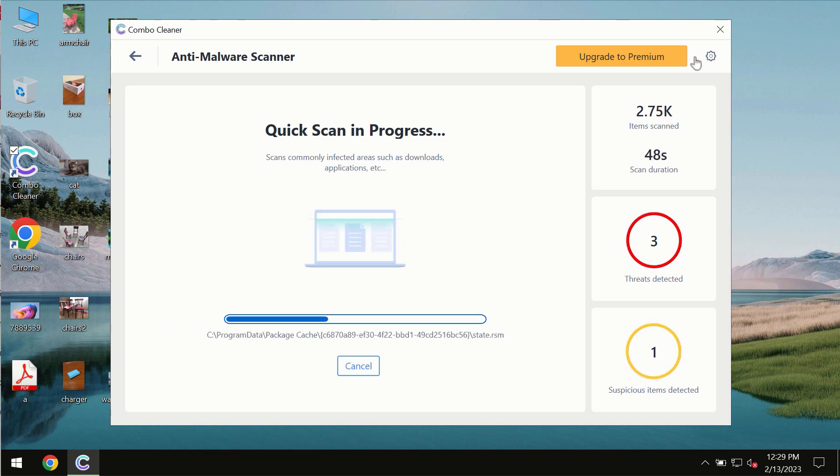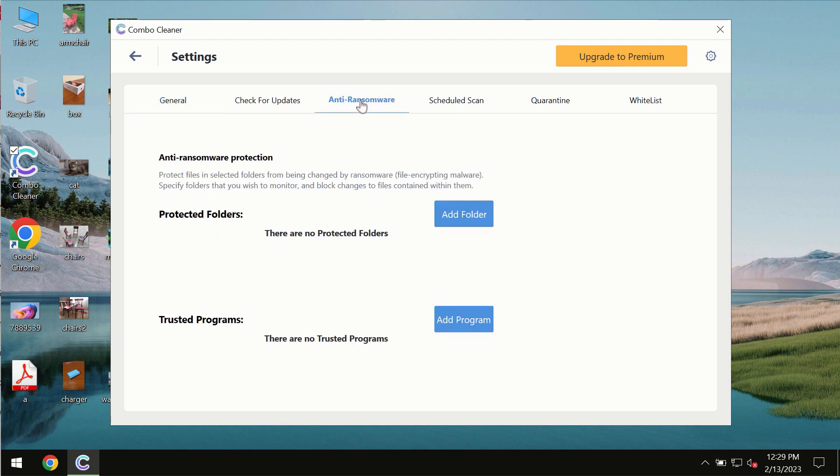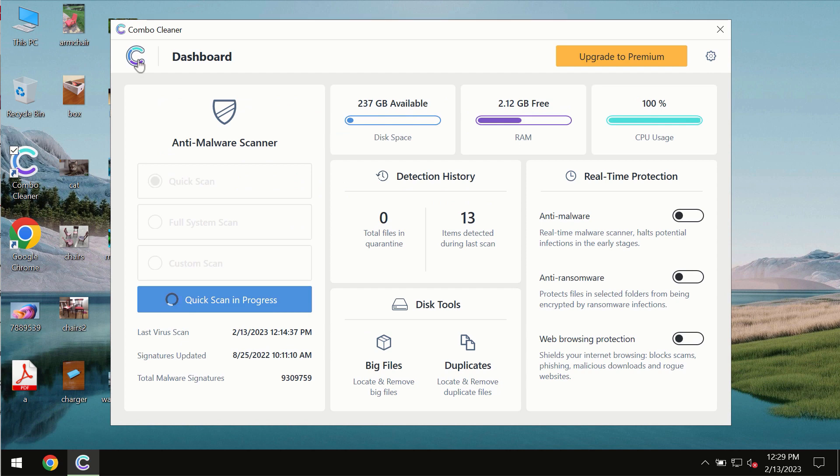ComboCleaner also is provided with a special anti-ransomware feature which allows you to add one or several folders that would always be protected against ransomware attacks.